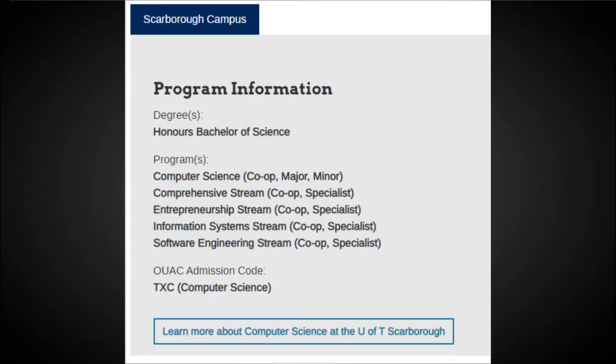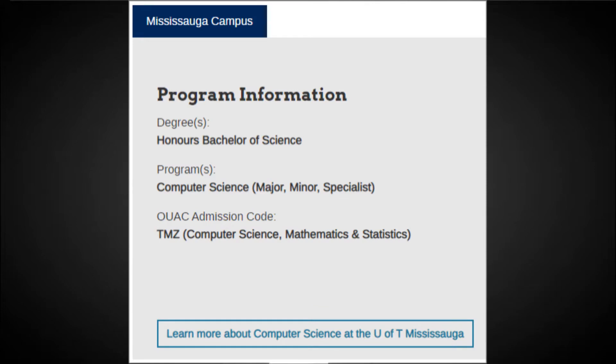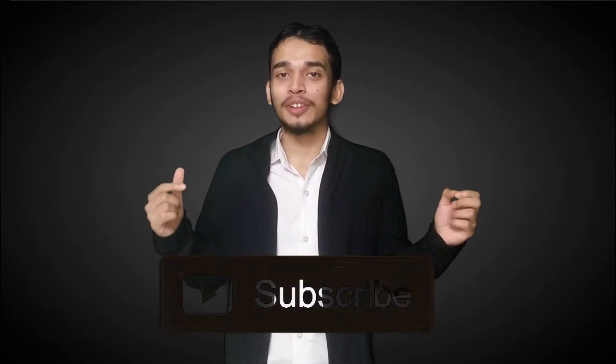Talking about my program choices, my first choice was Computer Science Co-op at UofT Scarborough, and my second choice was Computer Science, Mathematics and Statistics at UofT Mississauga. Fortunately, I got accepted into both programs and received some good scholarships, which I'll talk about in one of my next videos. So stay tuned and do subscribe to not miss that one.